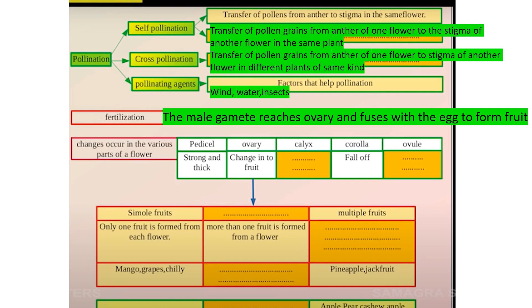Fertilization occurs after pollination. The male gamete reaches the ovary and fuses with the egg to form the fruit.